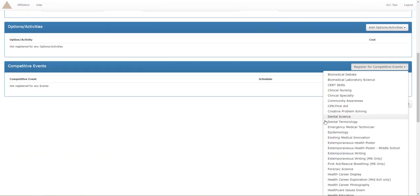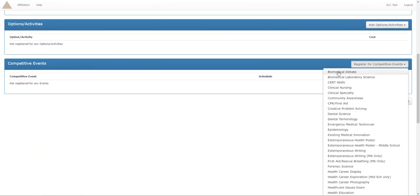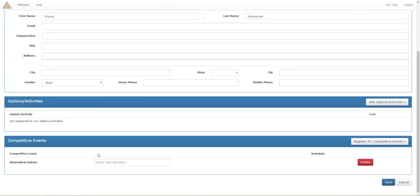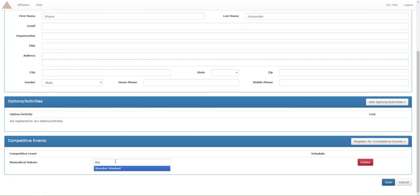And now we're gonna go in this white box and we're gonna type in Brandon. We don't even have to type in his full name, it already knows who we're looking for.